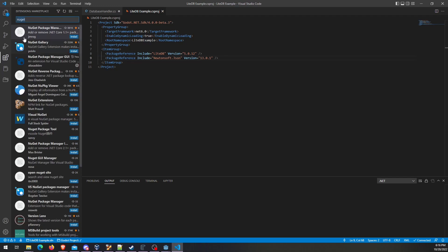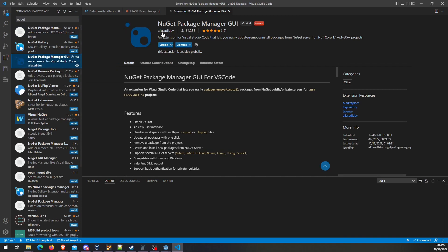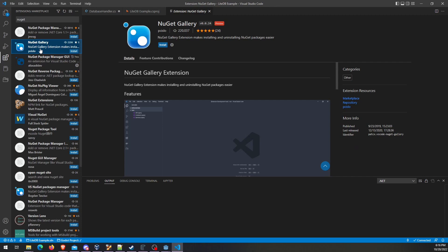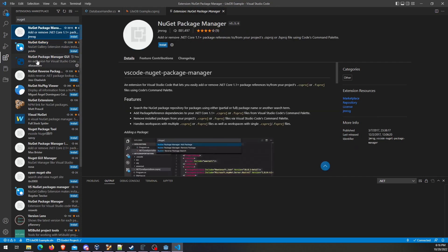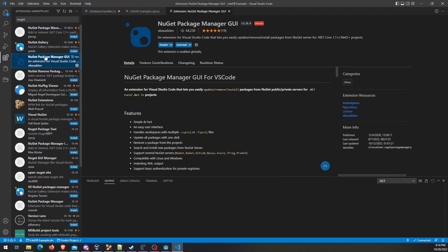So if you go to Packages and type in NuGet, you'll get a few options up here. The one I've been using is this NuGet package manager GUI. I do notice it's in preview, as is this one. So if you're concerned about maturity, there's one here that does not have preview on here, but this is the one I'm going to use and demonstrate.